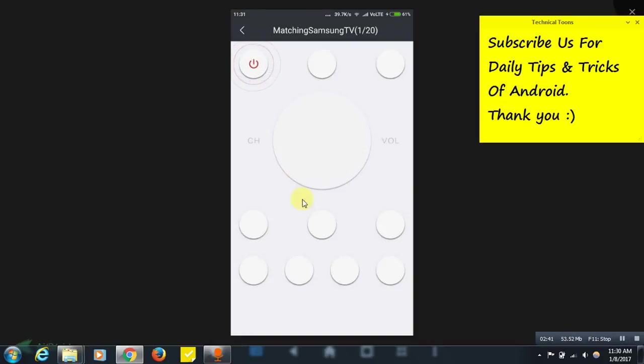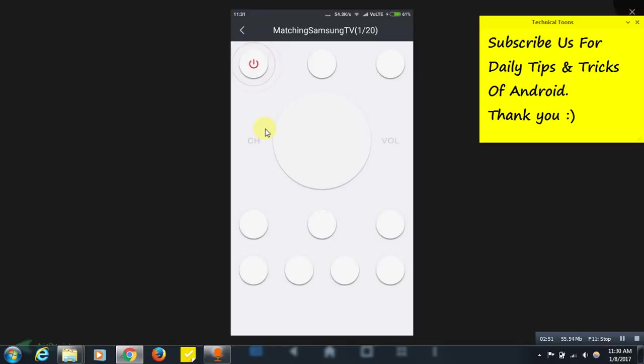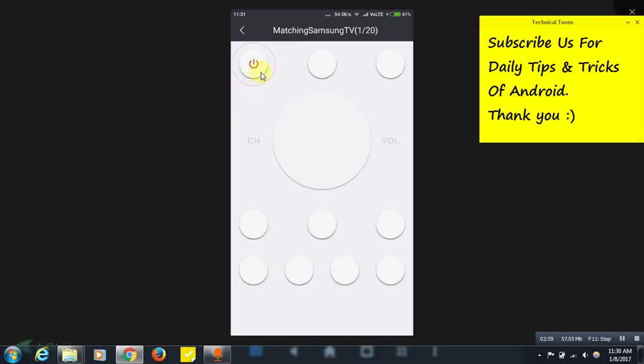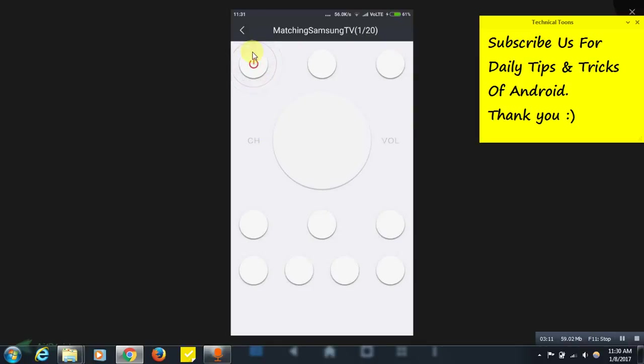When you click on this one, see the remote has been opened. You can now use any of these buttons. For example, make sure your device is in front of your TV. Android device is in front of TV and tap this button. By tapping it continuously, for example see it has got 1 to 20 remotes, Samsung 20 remotes.